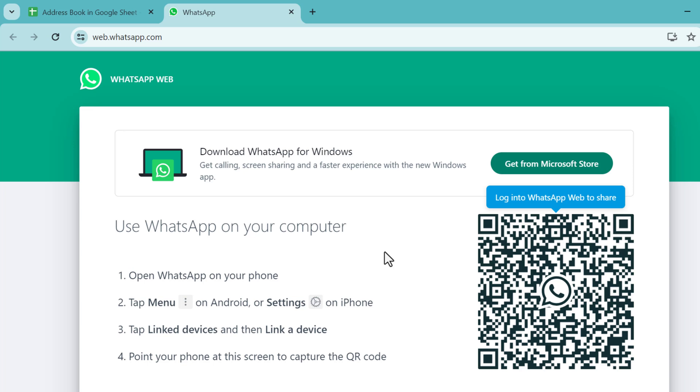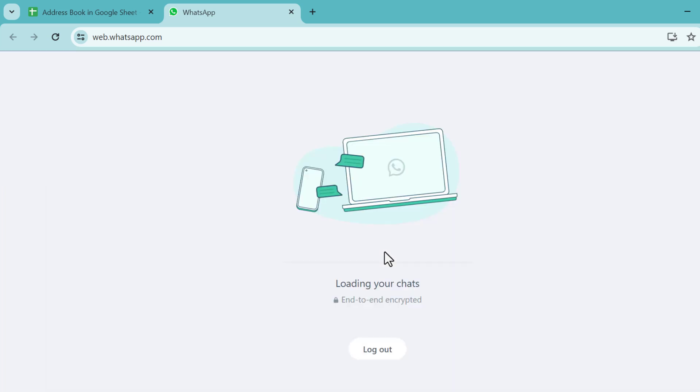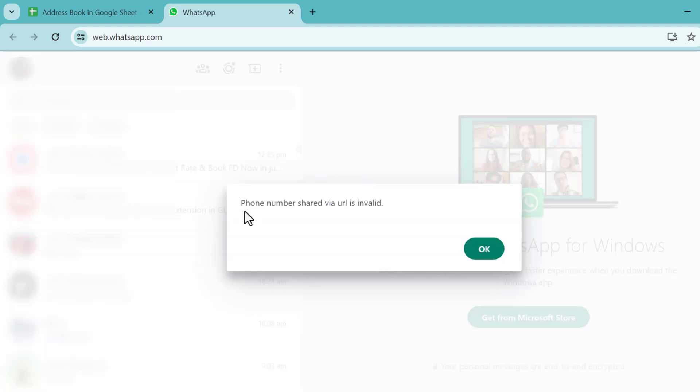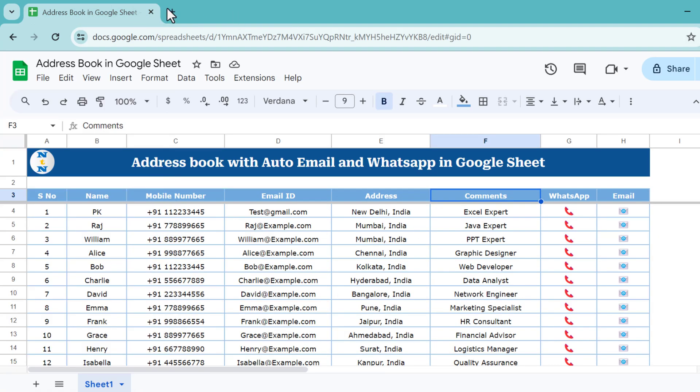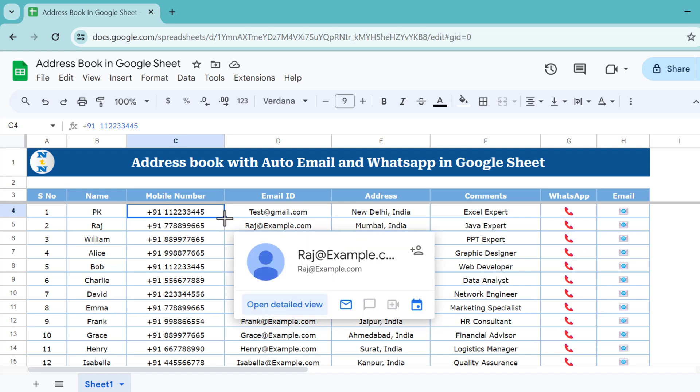Then I'll go to the three dots on the top right corner and click on linked devices, and again click on link a device button. Then we will scan this QR code. As we scan, it will automatically log in to my WhatsApp. It's showing the phone number shared via URL is invalid because I haven't put the correct mobile number here.